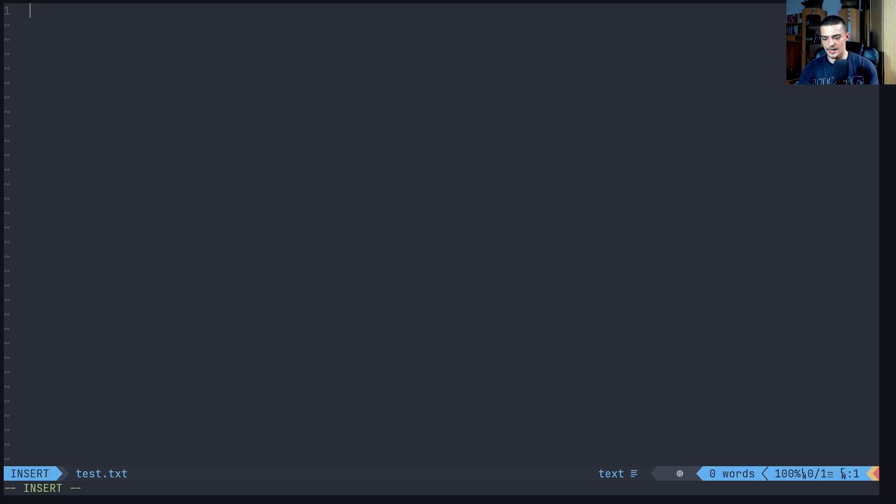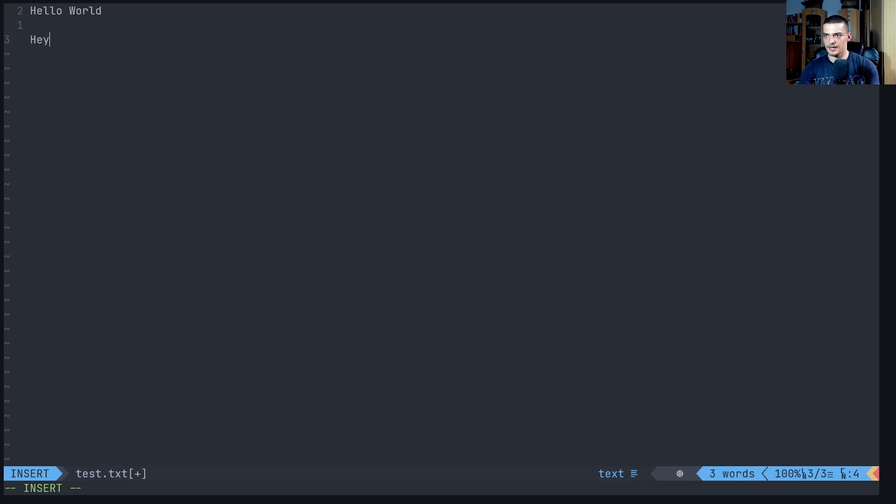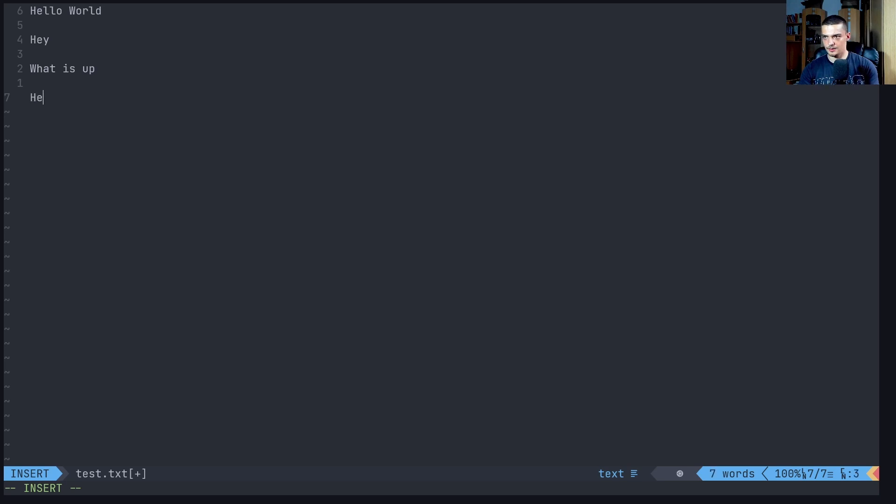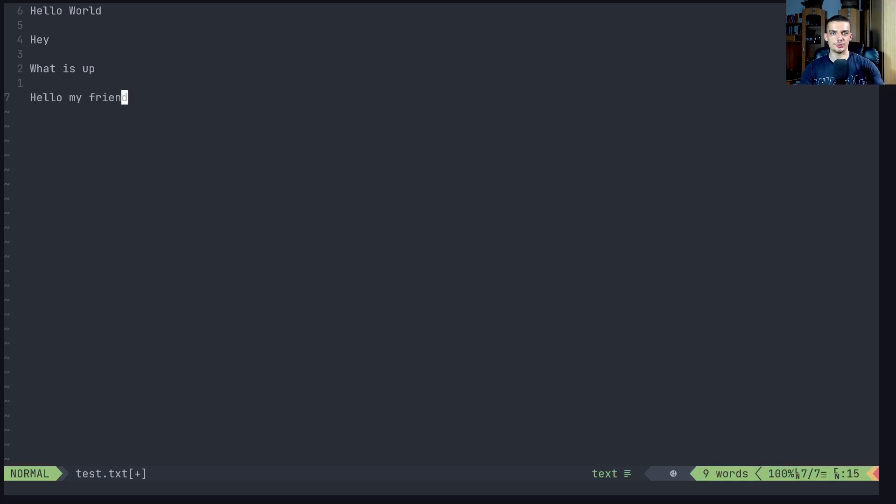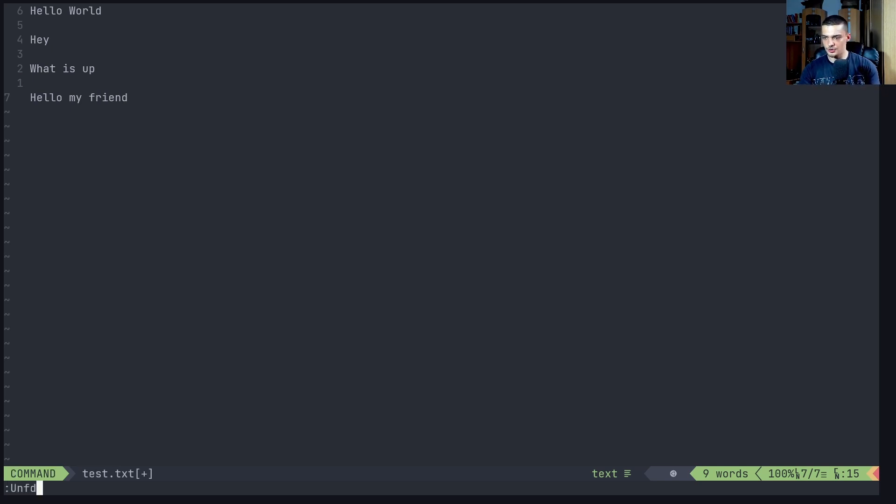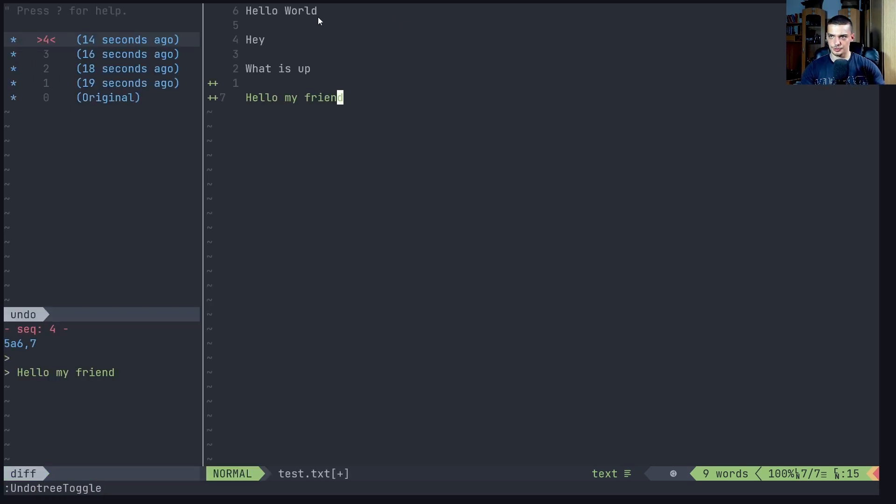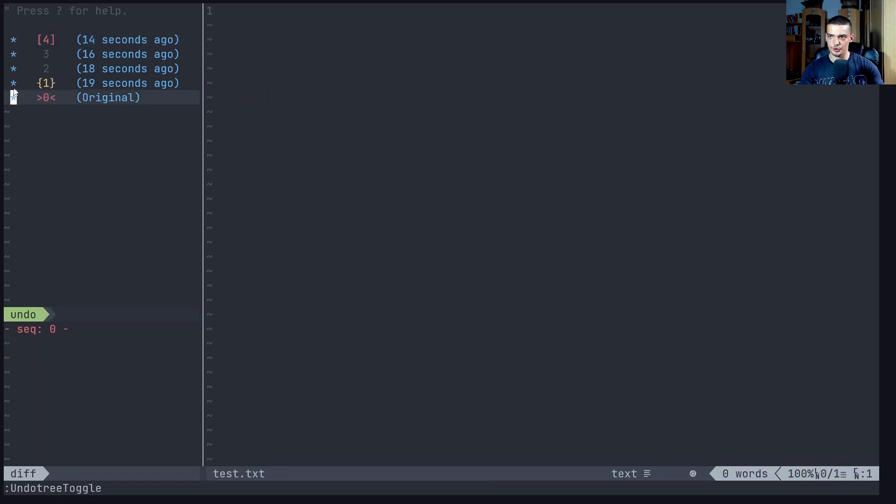And now let's go ahead and just write some stuff here like hello world. Hey, what is up? Hello, my friend. Now we have a certain history of changes that we made to the file. So what we can now do is we can say colon undo tree toggle to get the undo tree. And here you can see now we have a straight line. And we have the original version.